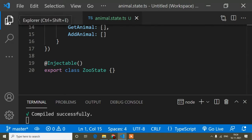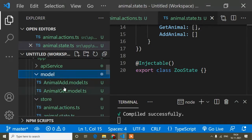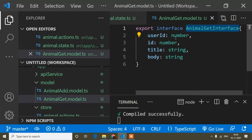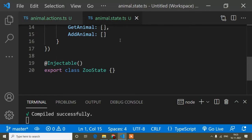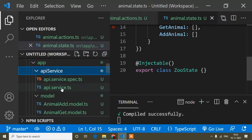Before that, I will show you one thing — I also created an interface in my previous video. If I go to the model folder, here you can see I had created two interfaces. If you don't know what an interface is and how to create one, watch my previous tutorial. Here I have created two interfaces, and for the GET API, this is the GET API's interface.